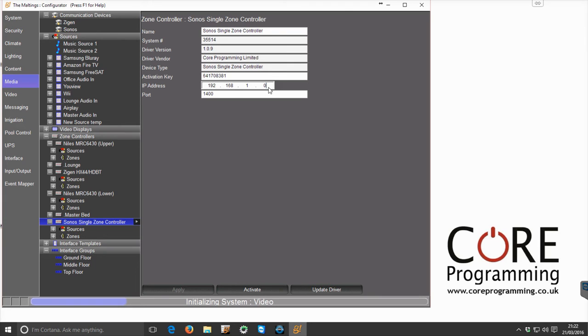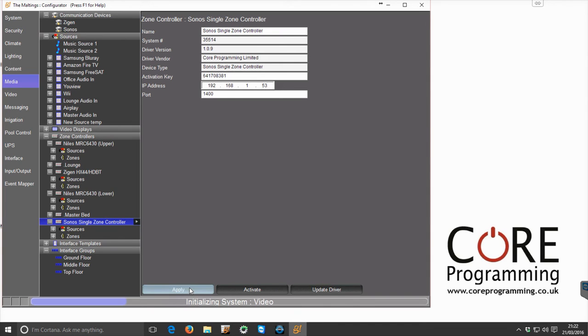So it's recommended to assign the Sonos with a fixed IP on the router, so reserve that specific IP that the Sonos address is using so it doesn't change. So in this instance, this test Sonos is on 1.153, so click apply again and that will store that.